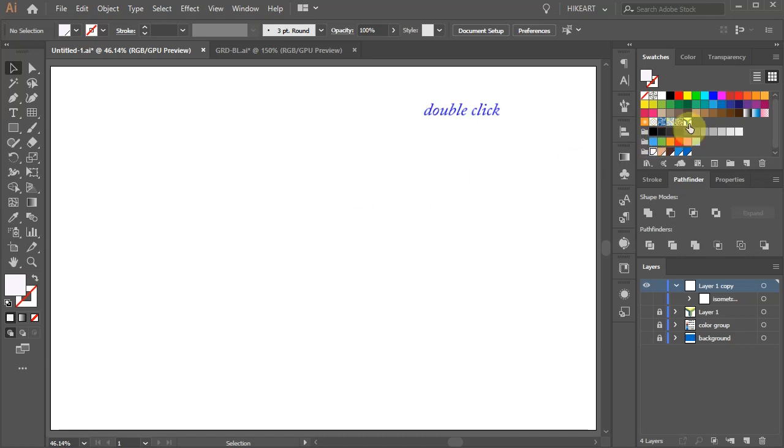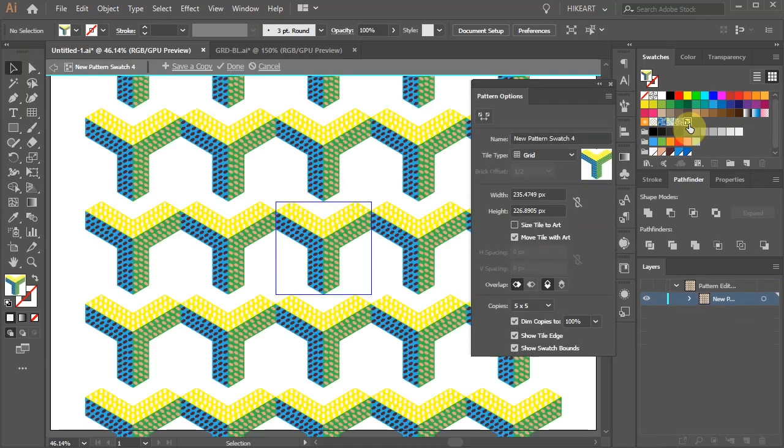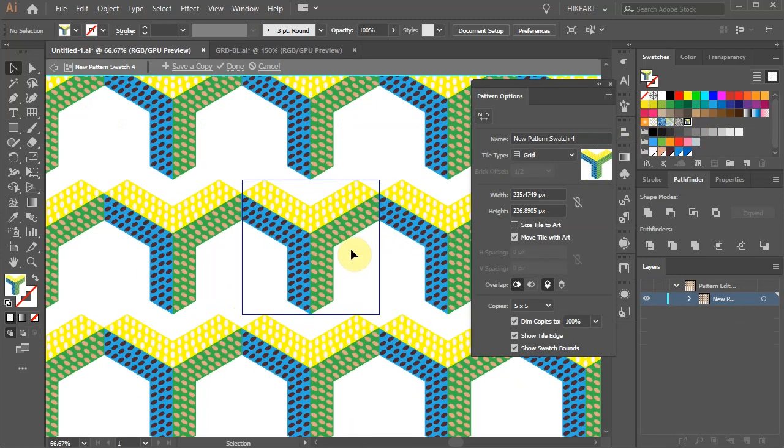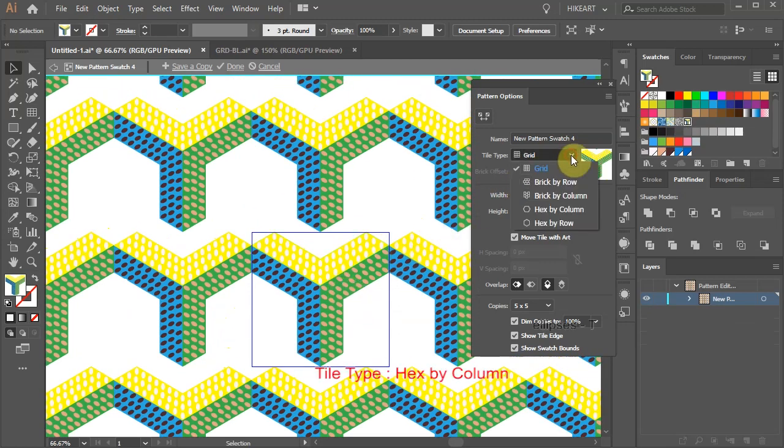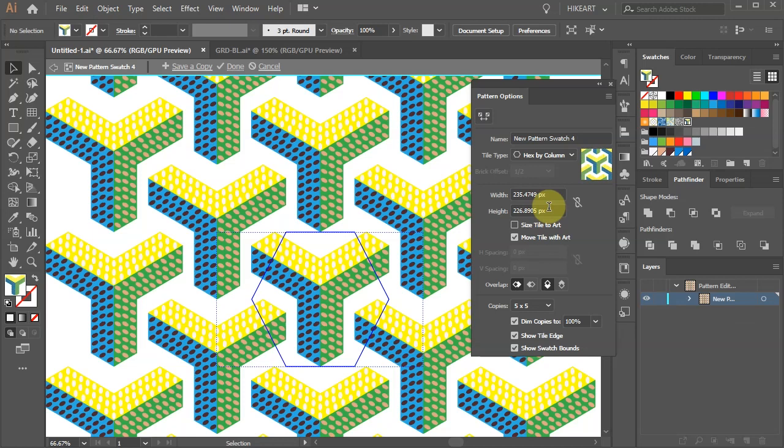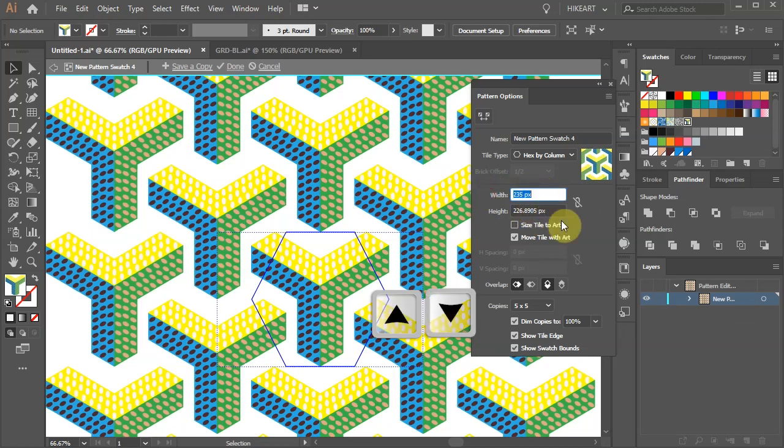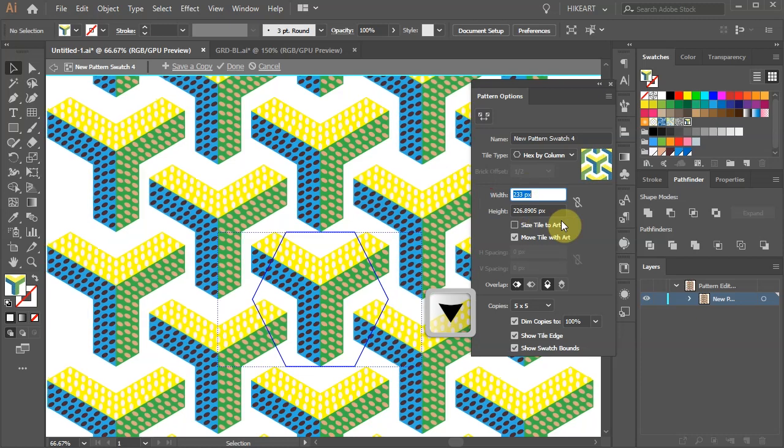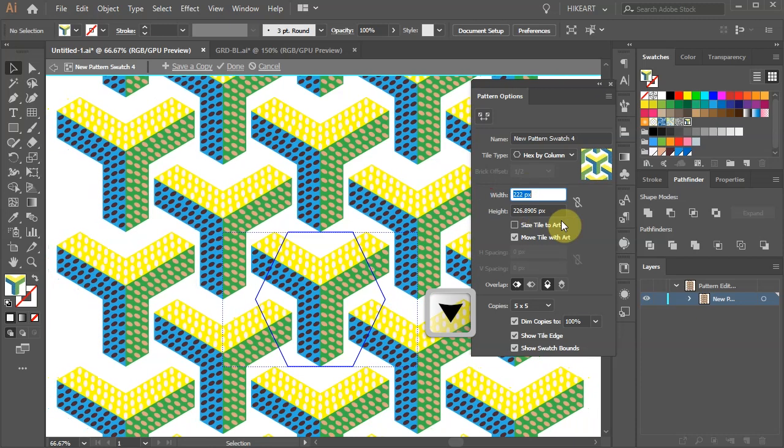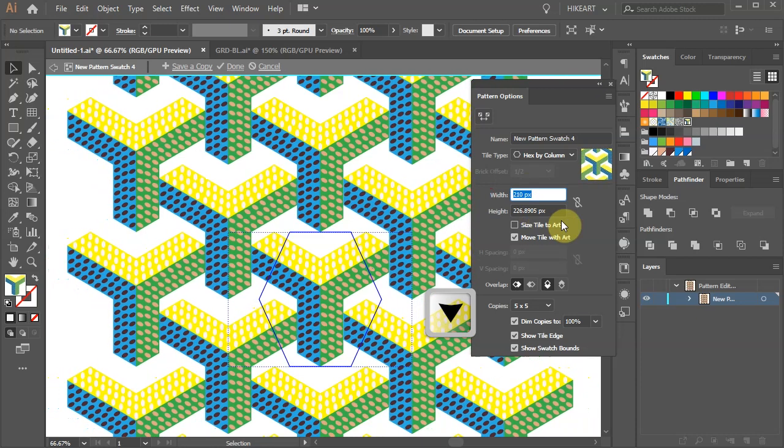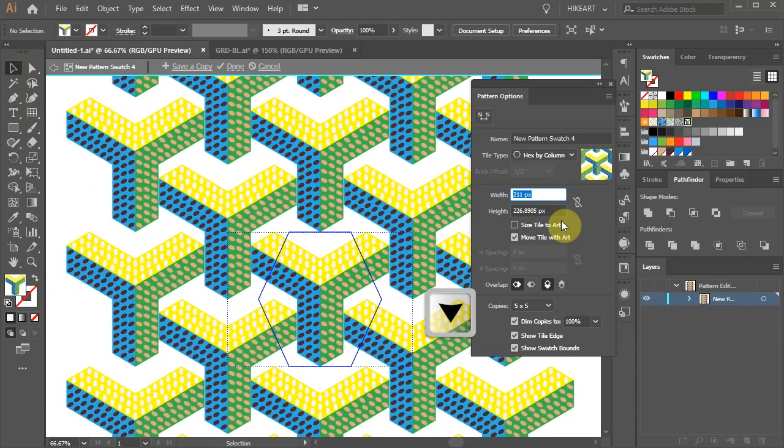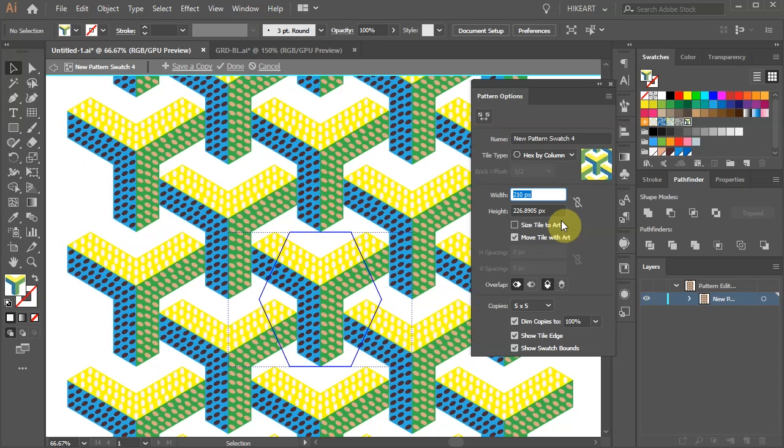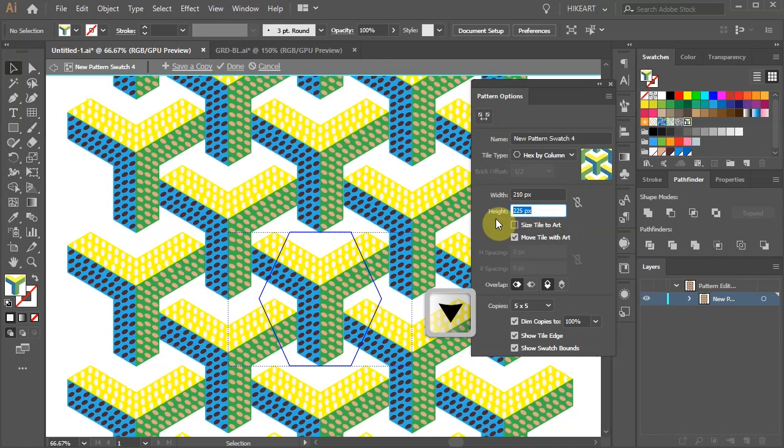Double click on it to open the pattern options window and let's make some adjustments. First change the tile type to hex by column. Highlight the number in the width window and using the up or down arrow keys on your keyboard adjust the spacing so there is no gap between the tiles. Now do the same with the height value.